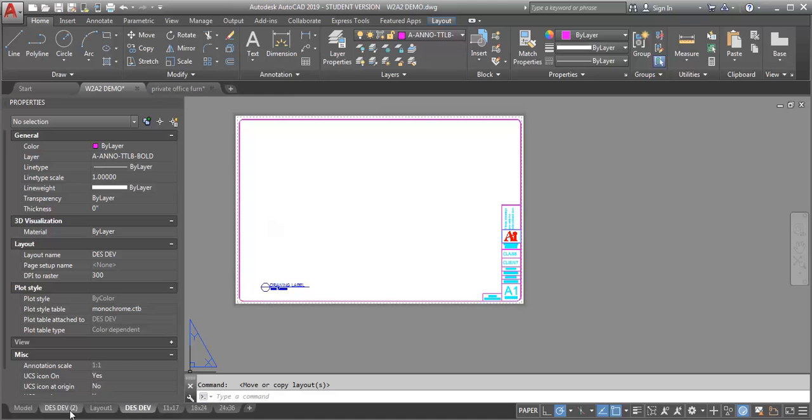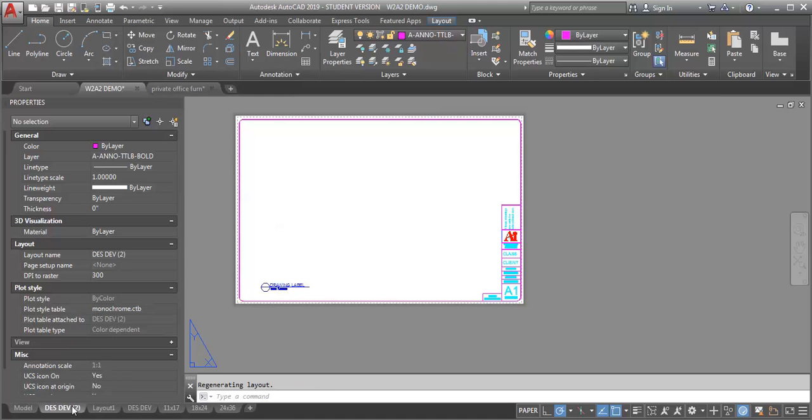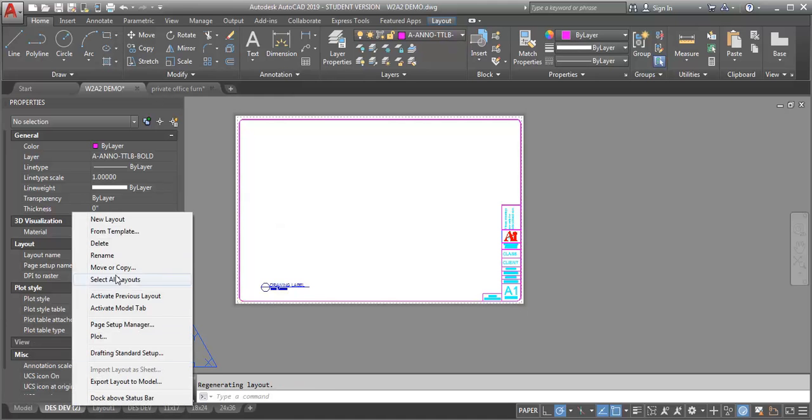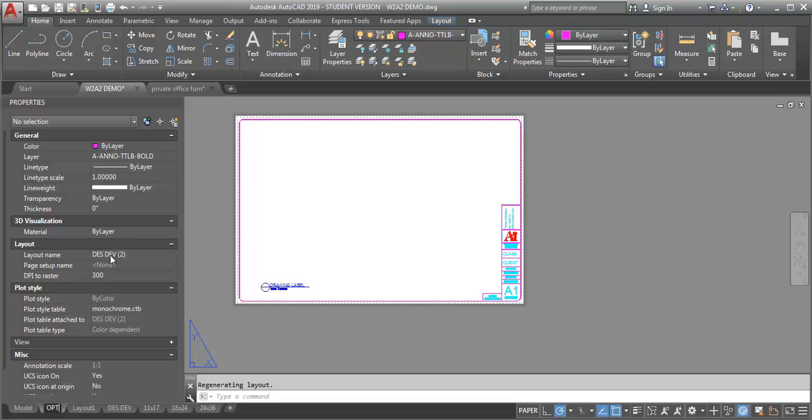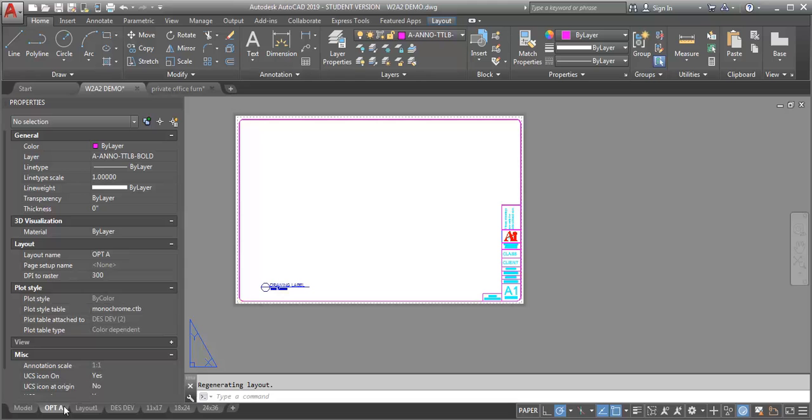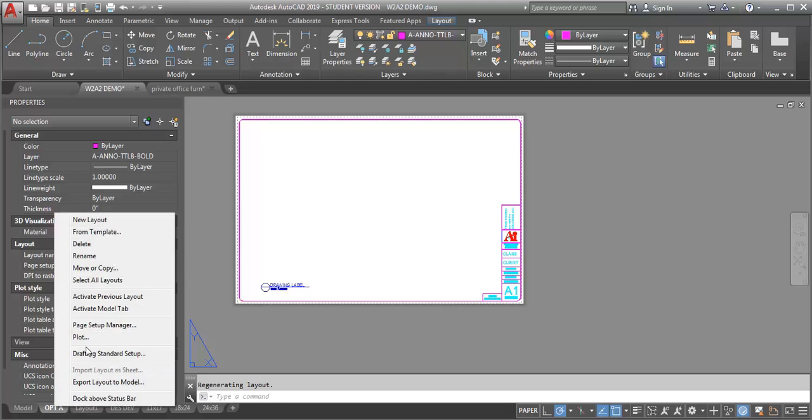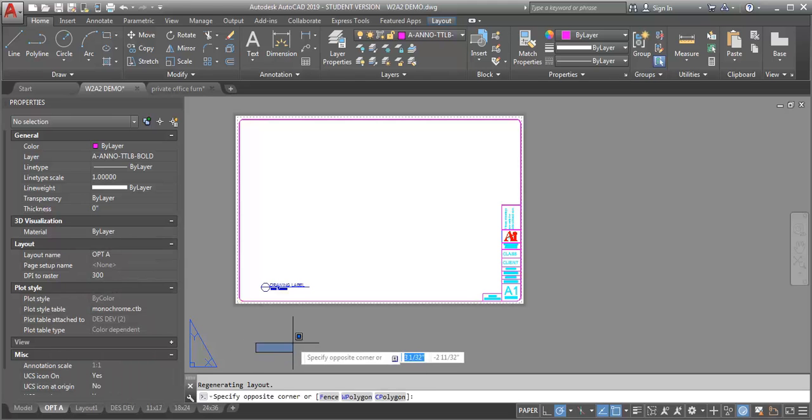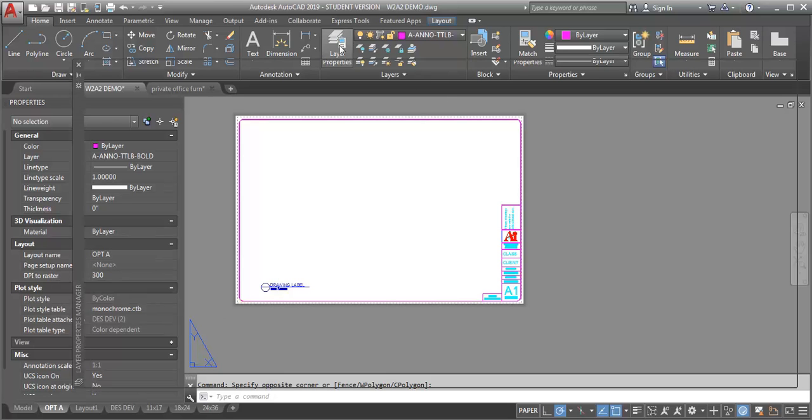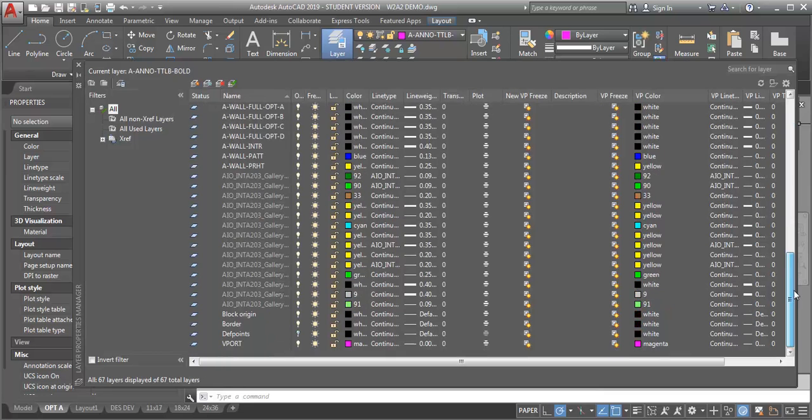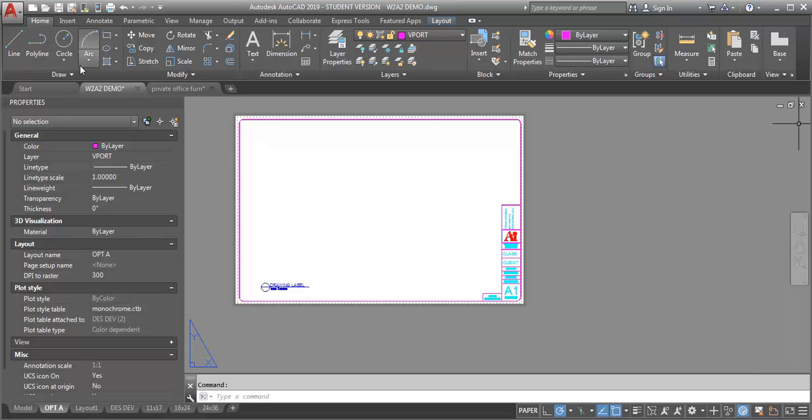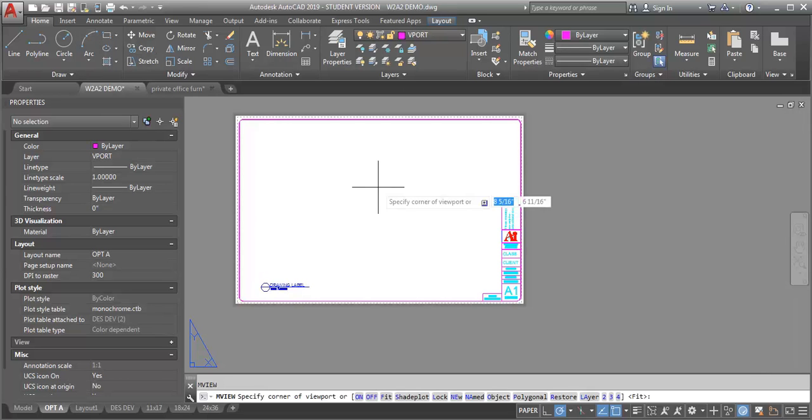Create a copy and call this one option A. I'm going to make this one first, then make my copy. So for option A, now I want to go on my viewport layer, make that current, and put in a viewport.